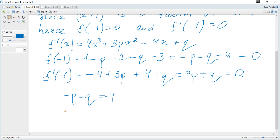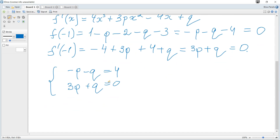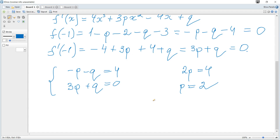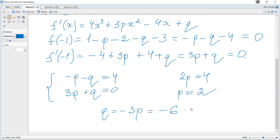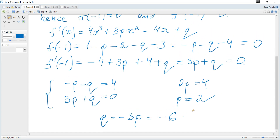And f'(-1) = -4 + 3p + 4 + q = 3p + q = 0. Rewriting: -p - q = 4 and 3p + q = 0. Adding both equations gives 2p = 4, so p = 2. From the second equation, q = -3p = -6. That's the solution: p = 2 and q = -6.